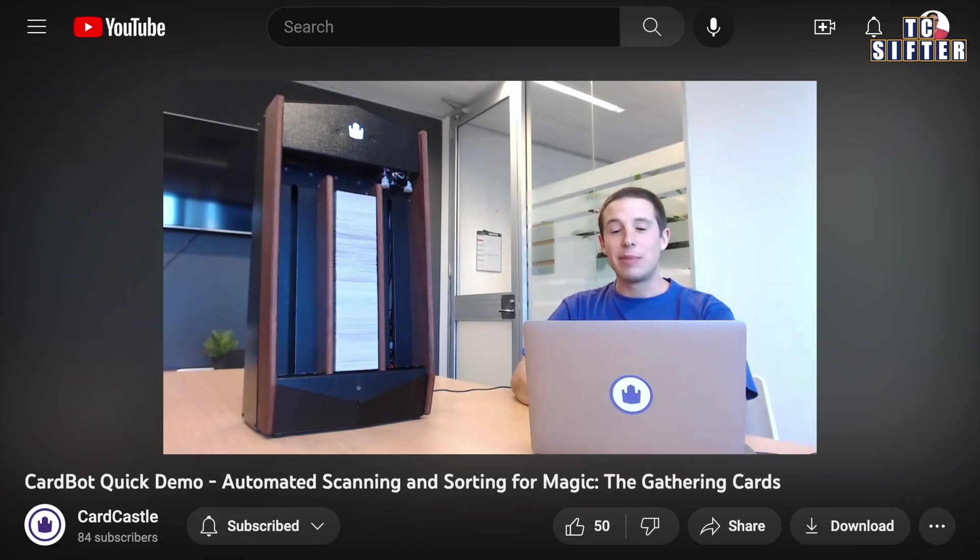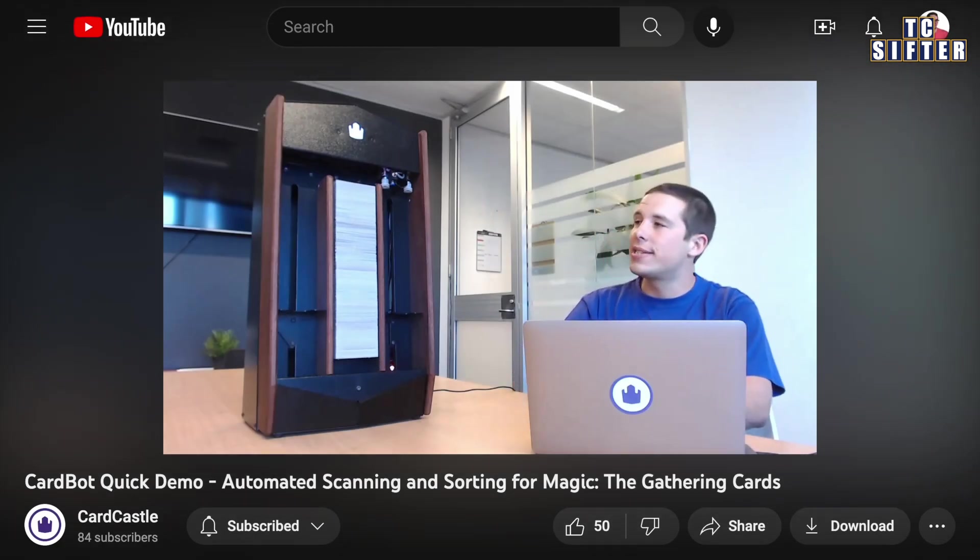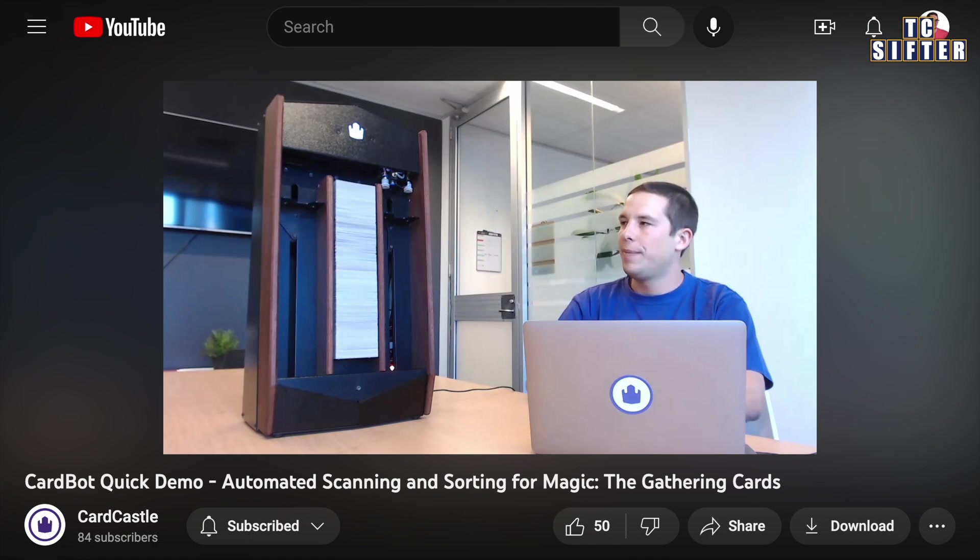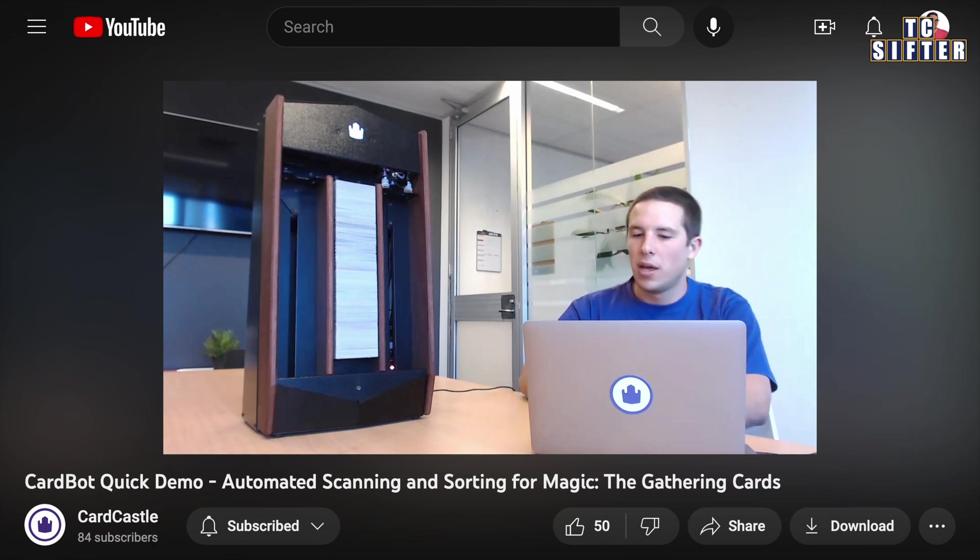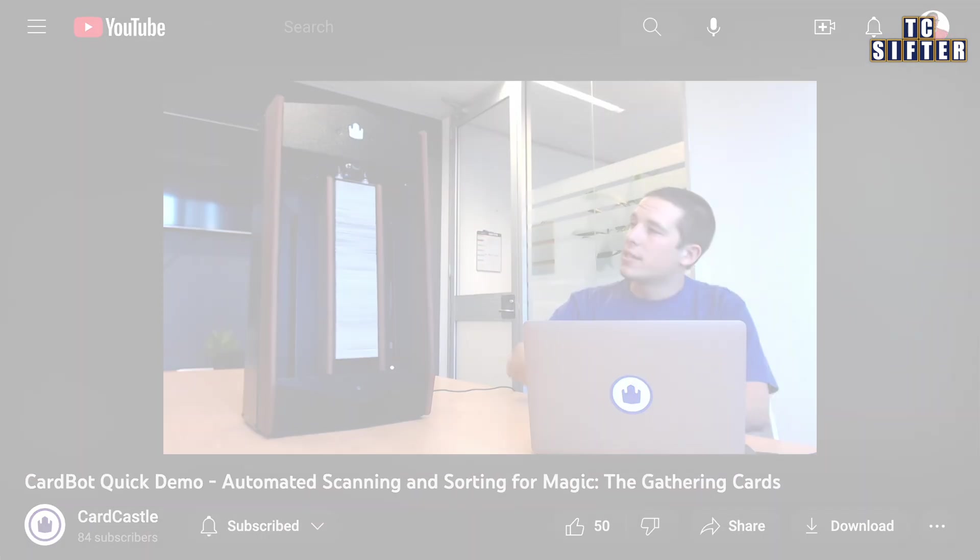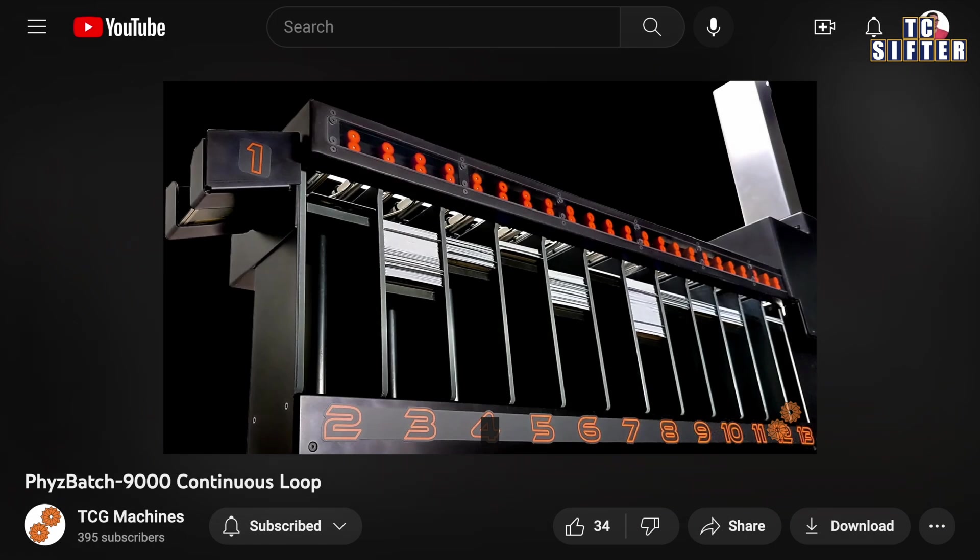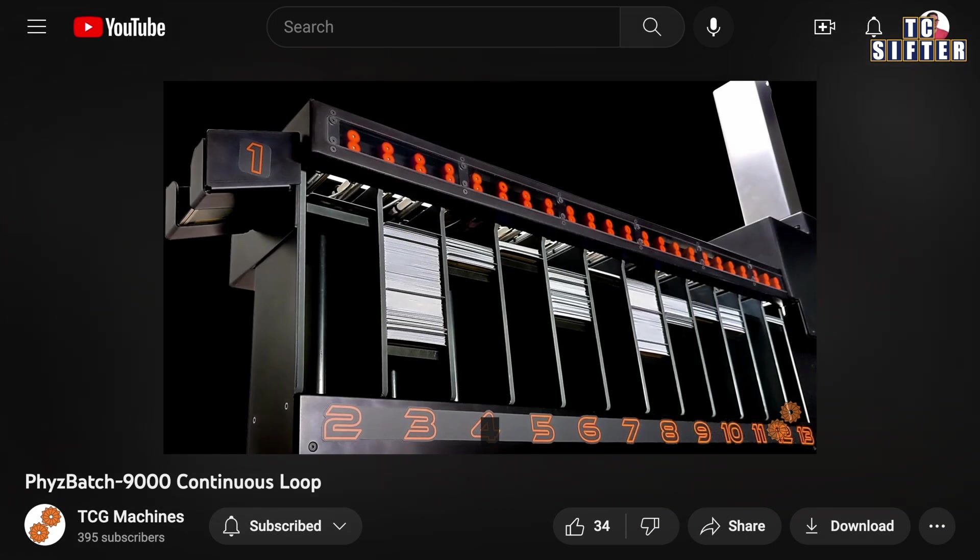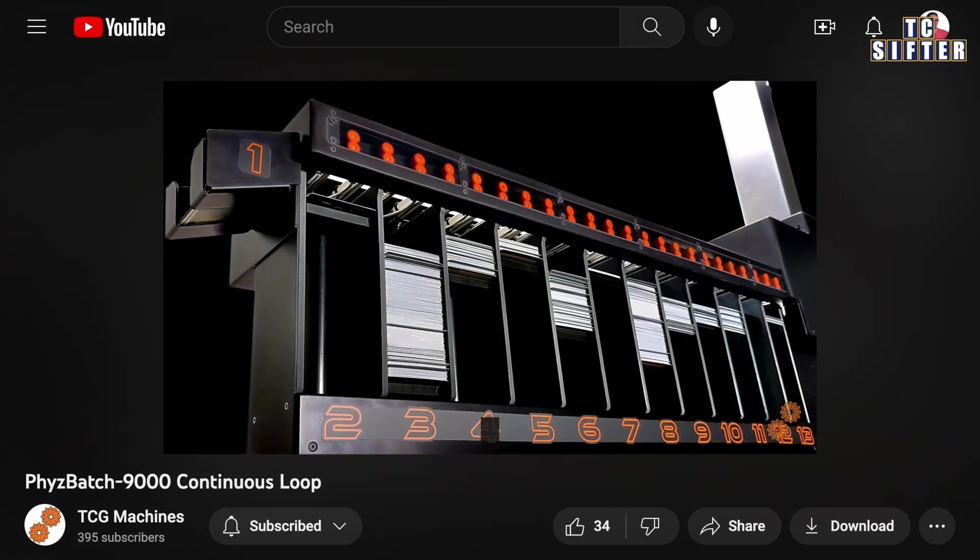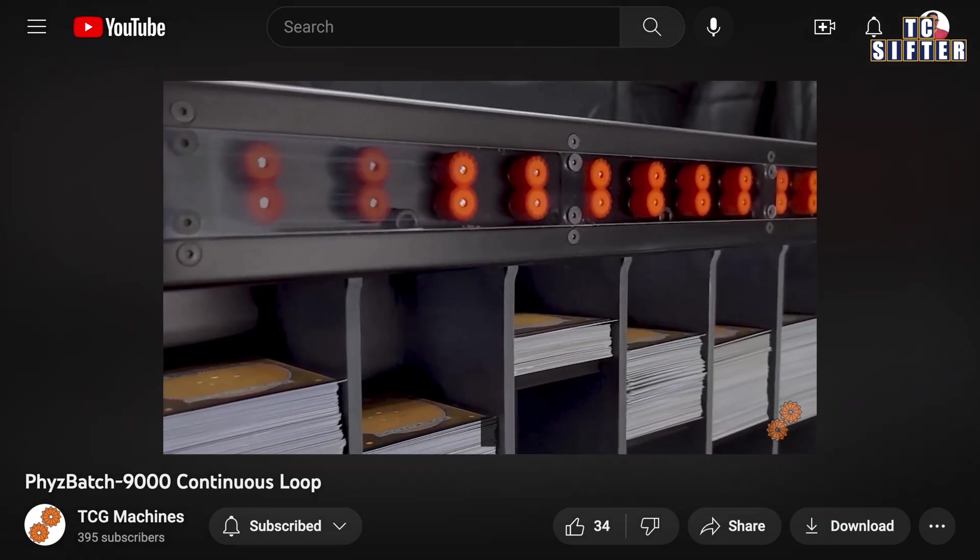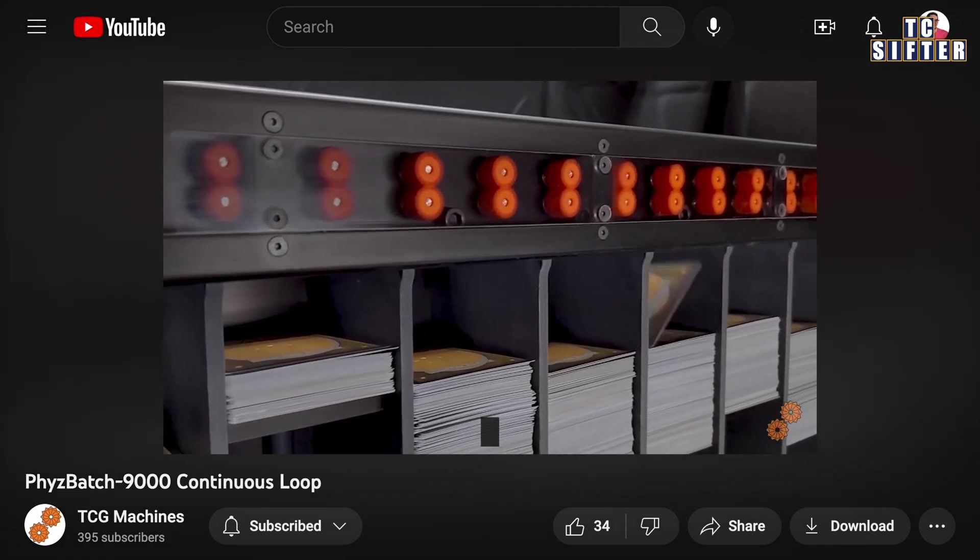On the other end of the spectrum is the CardBot, which only sorts cards into two different stacks. This machine uses motors to continually adjust the height of each catch basin as cards are added. Lastly, it's hard to say for sure, but it looks like the FizzBatch 9000 also uses motorized catch basins to ensure that cards never plummet more than an inch or so.